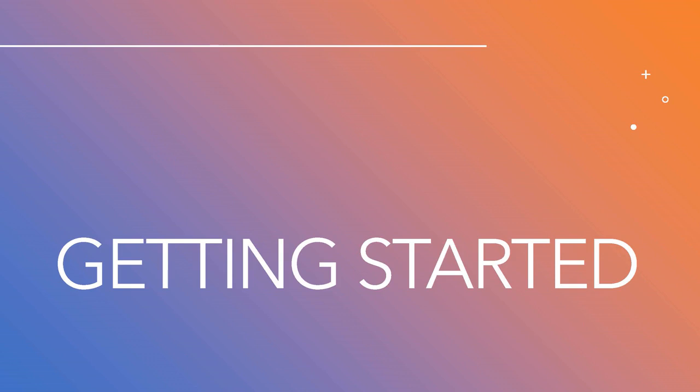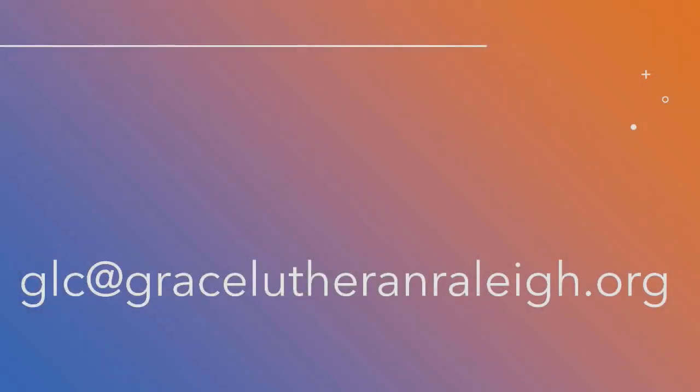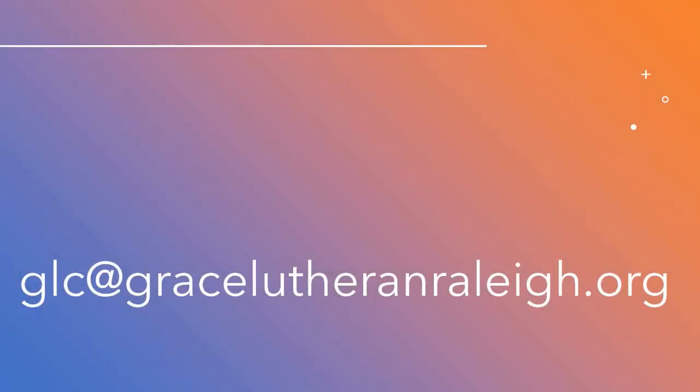To begin, a church administrator must give you access. We encourage all members to be part of our Realm system. So if you're a member of our community, send an email to glc at gracelutheranraleigh.org to request access. We must have your email address and birthdate to get you started. Be sure to include your birthday in the email.